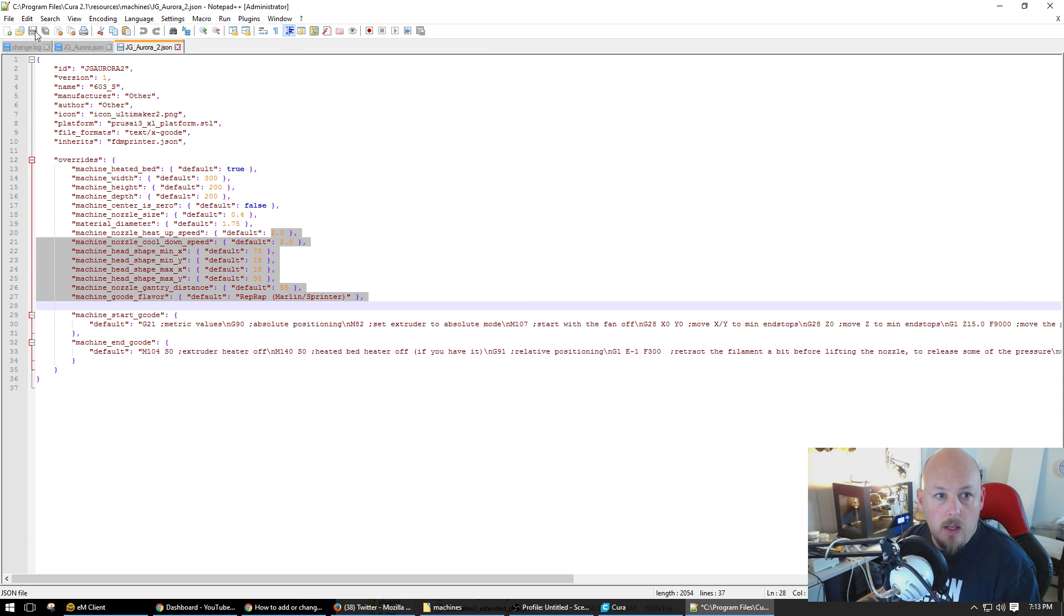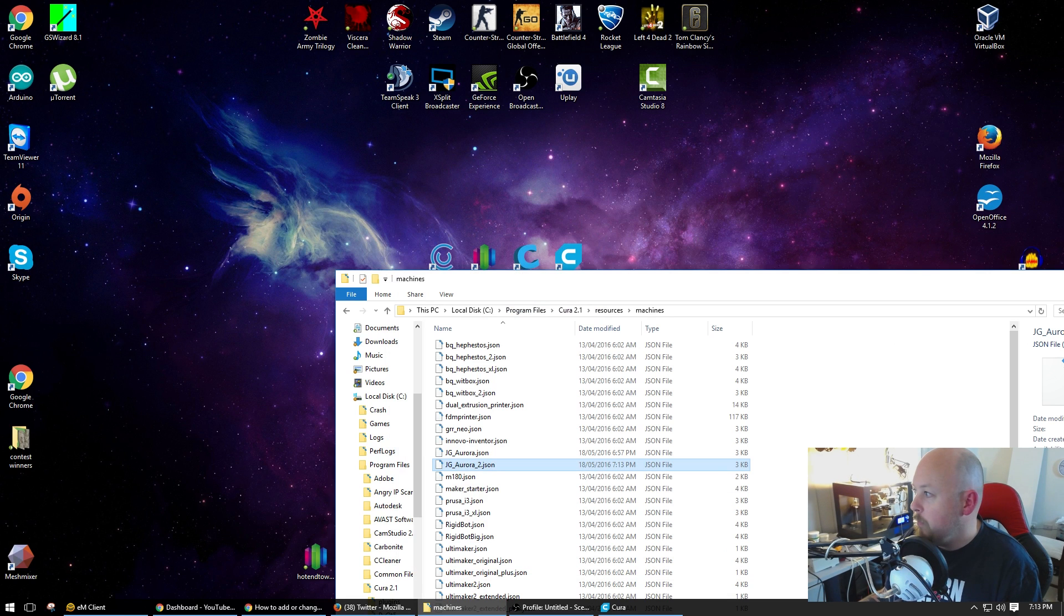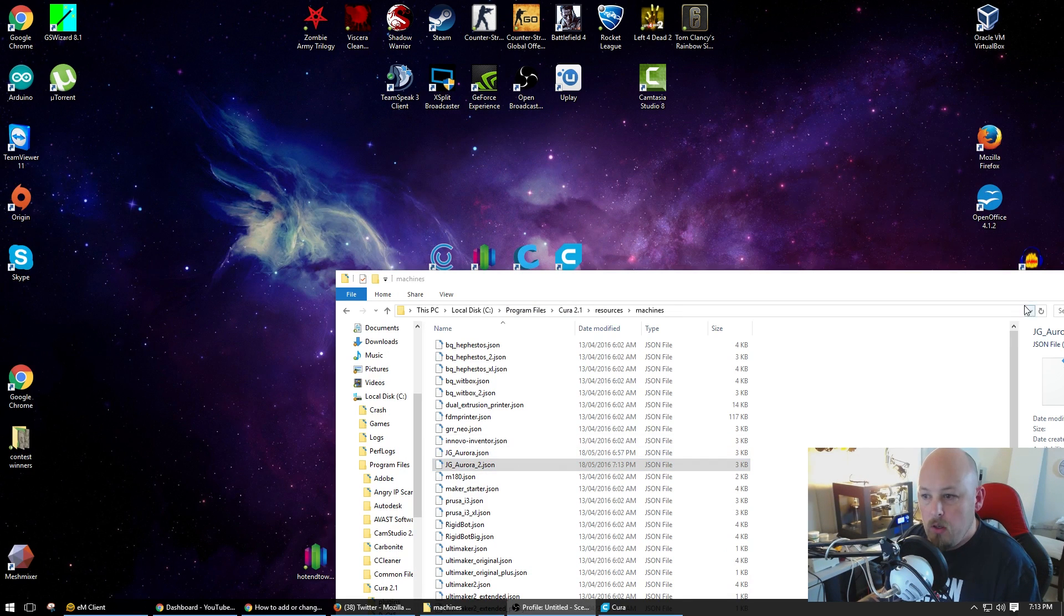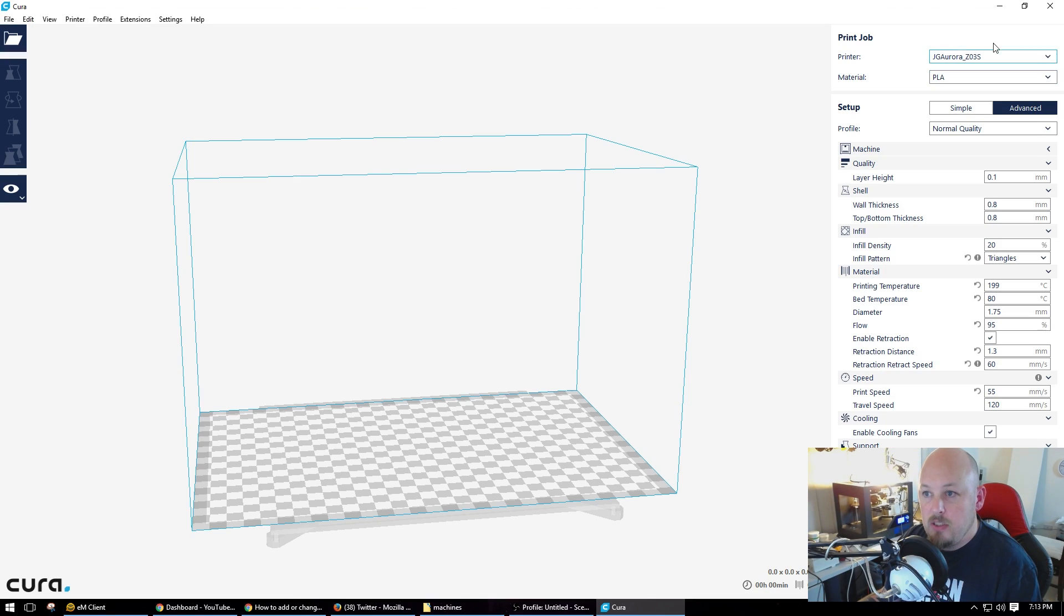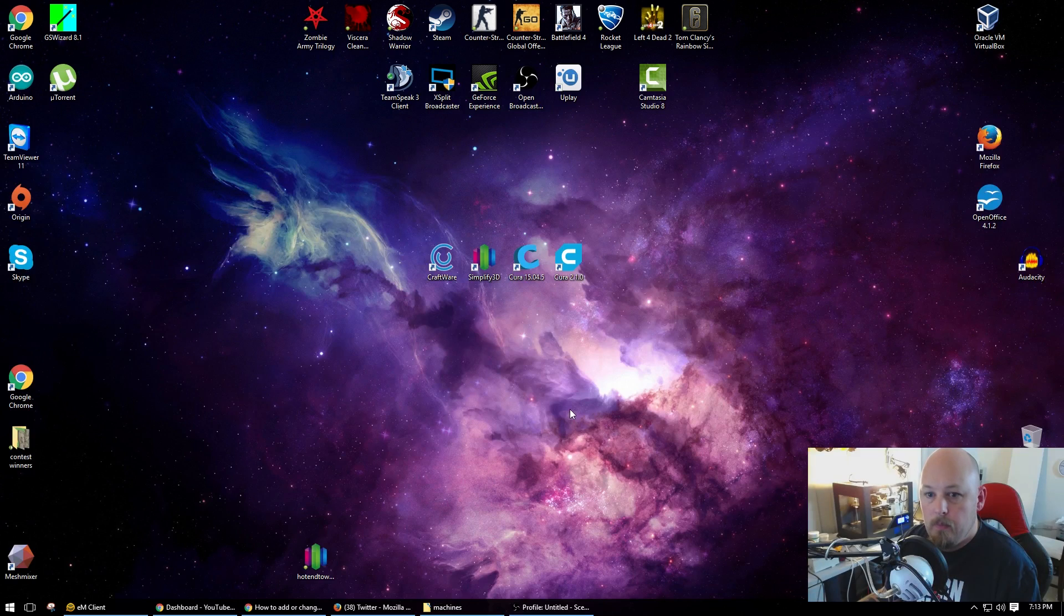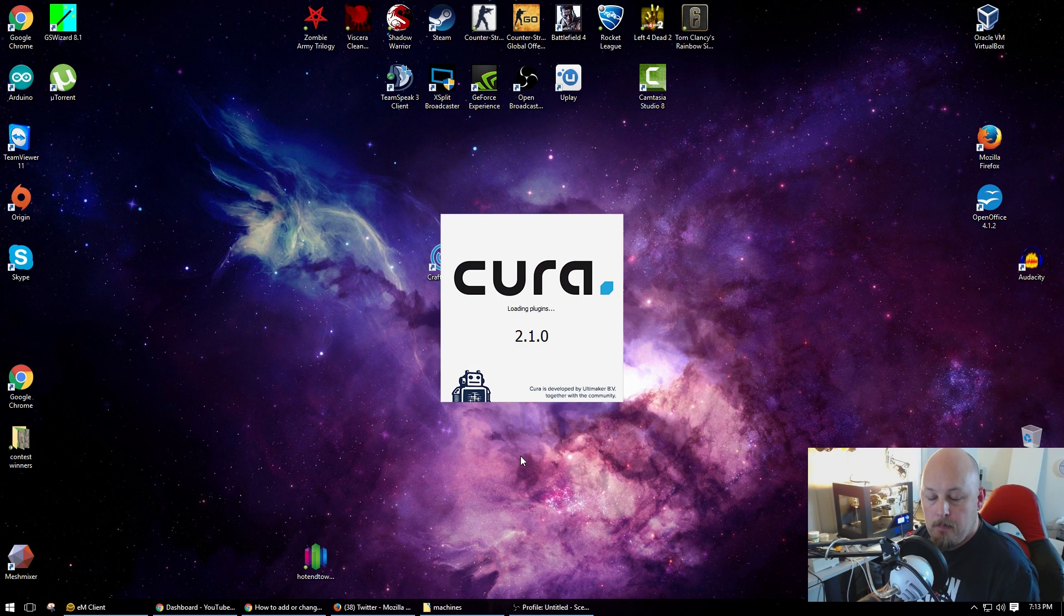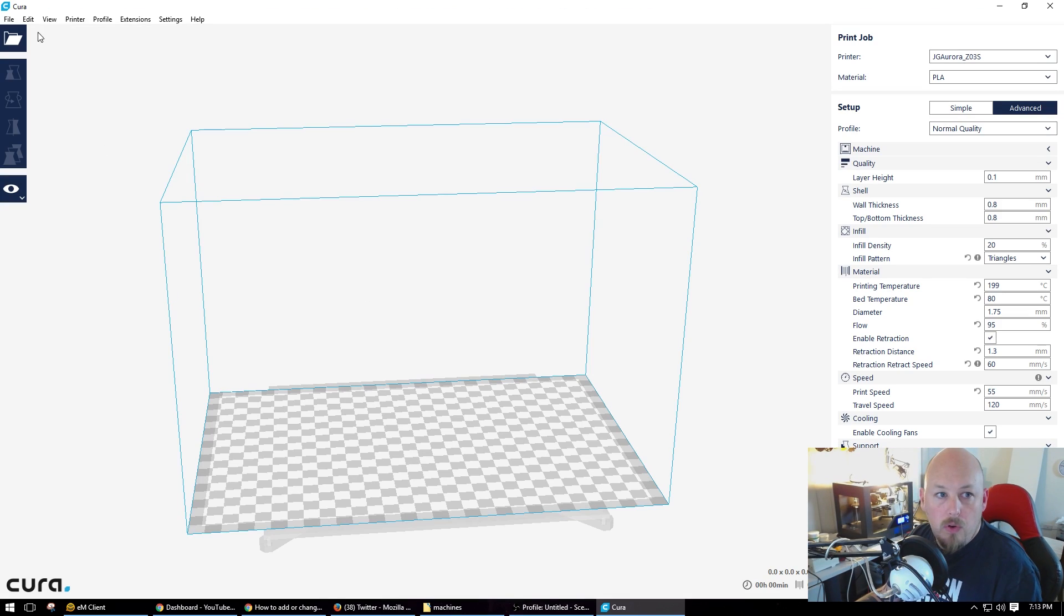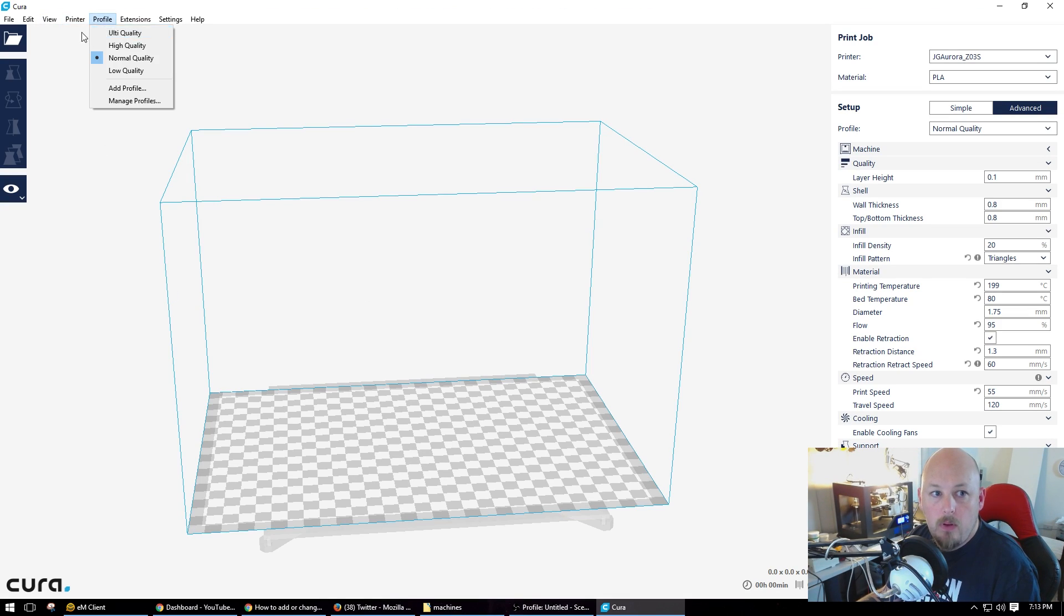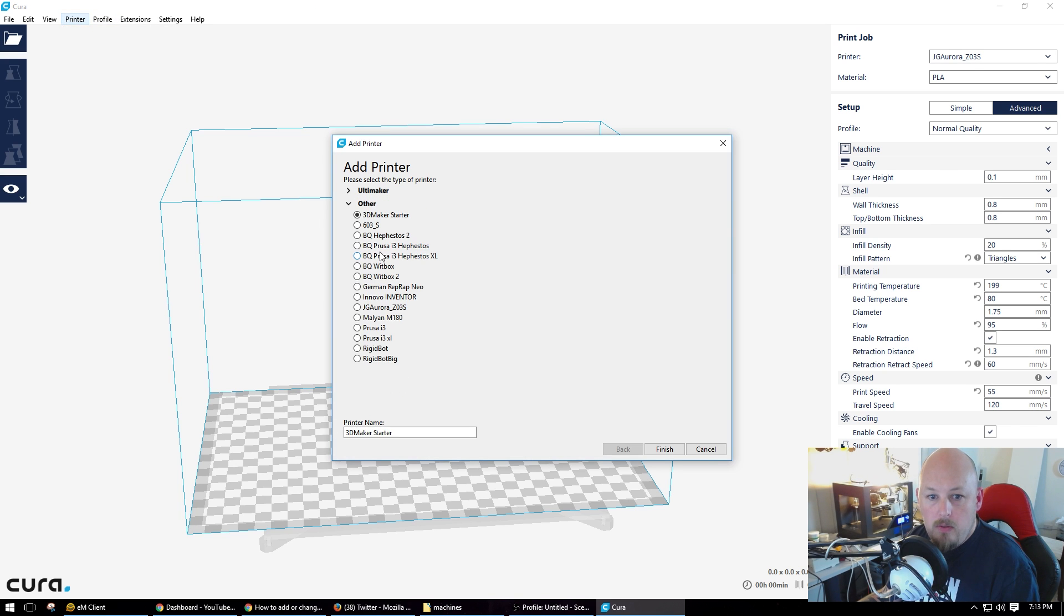So now that's saved. Bang! Done. So the next step. Now that we've stuffed around with our files, now we can actually start Cura. And we'll go into Printer, Add Printer, Other.